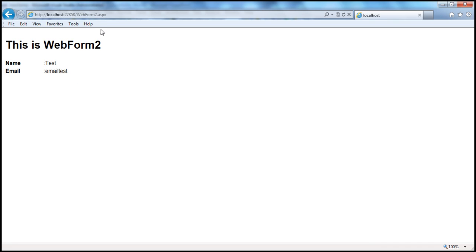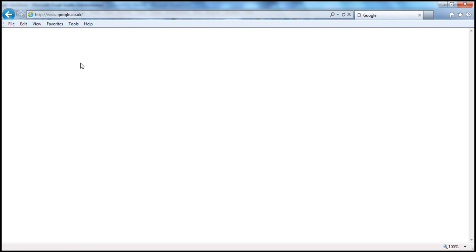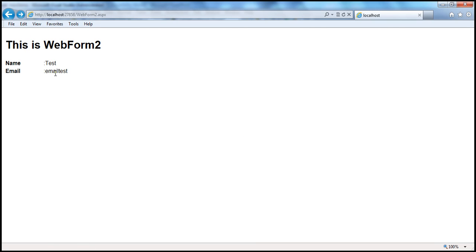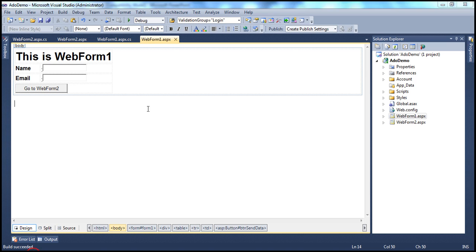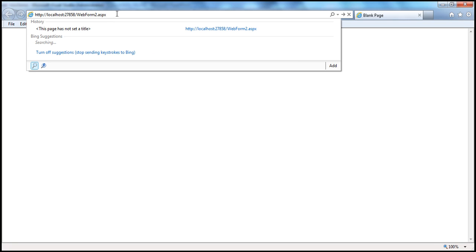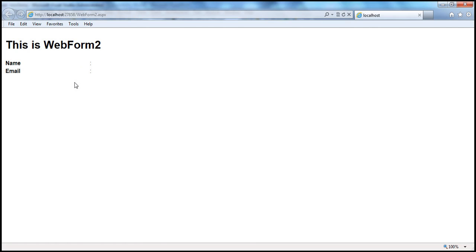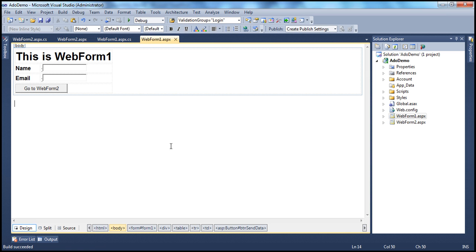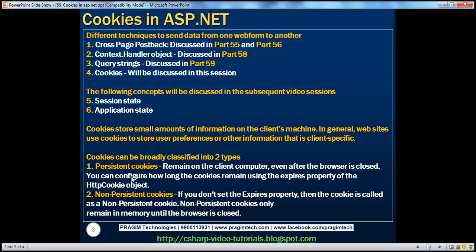Now let me navigate away to google.com and then click the back button to come back to web form two. I still retain those values. But when I close the browser window and open another browser window and type in the URL of web form two directly, I don't see the values. That's because the cookie that was returned to the client computer is a non-persistent cookie, meaning it will not be saved permanently and will be lost immediately after the browser is closed.